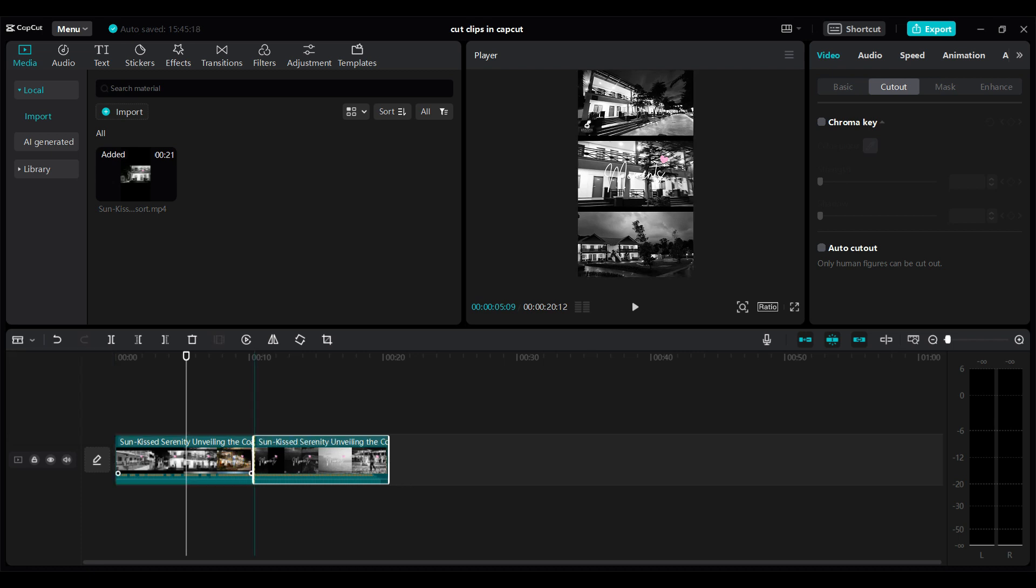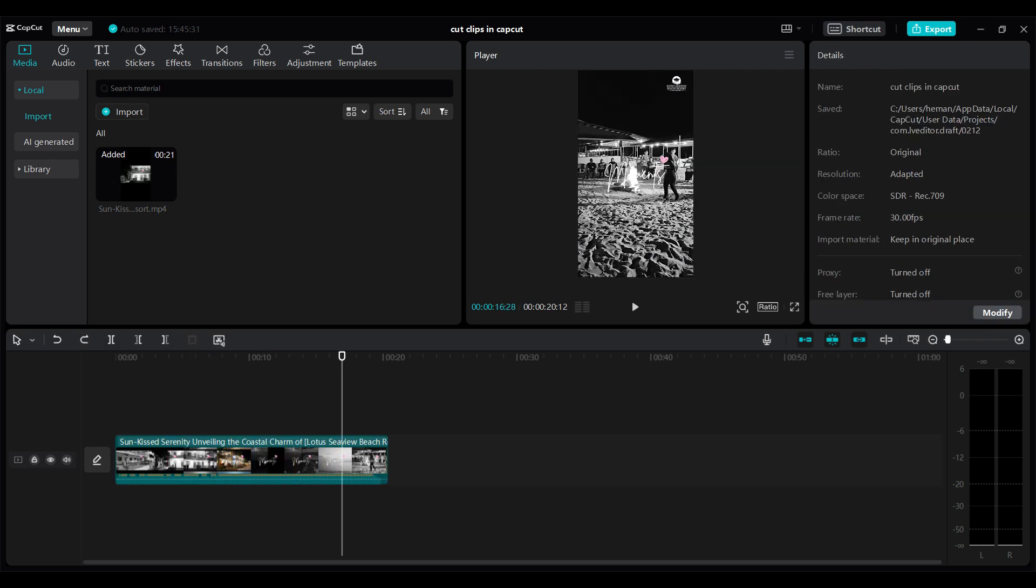from here. Again, you can split the video into as many parts as you wish. And here are a few shortcuts to split a video: you can simply use the Ctrl+B shortcut, or to delete left use Q, or